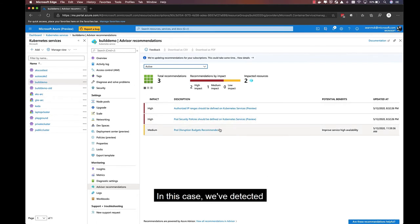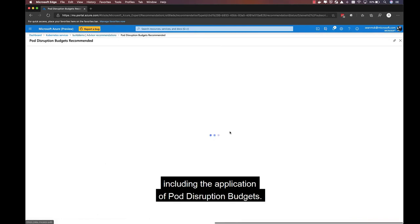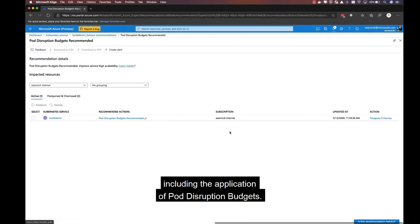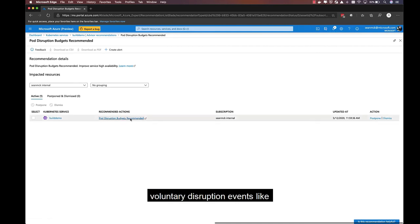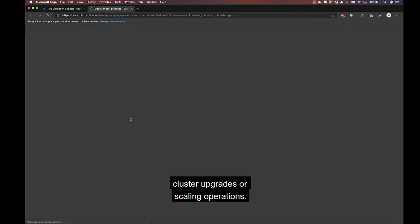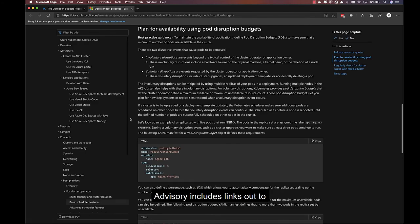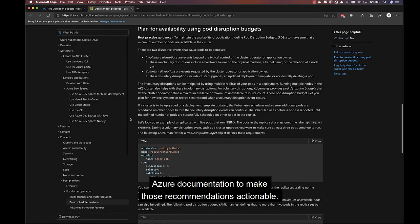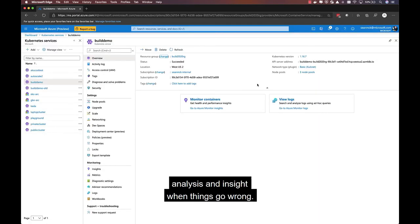In this case, we've detected a few improvements that could be made to this cluster, including the application of pod disruption budgets, a way of ensuring application availability is maintained during voluntary disruption events like cluster upgrades or scale-in operations. Advisor includes links out to Azure documentation to make those recommendations actionable.